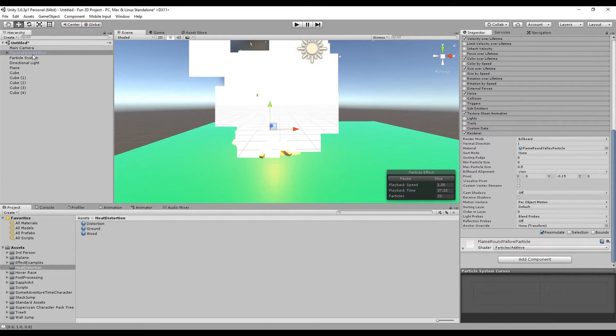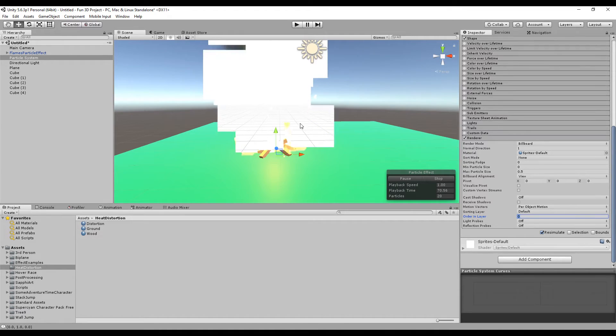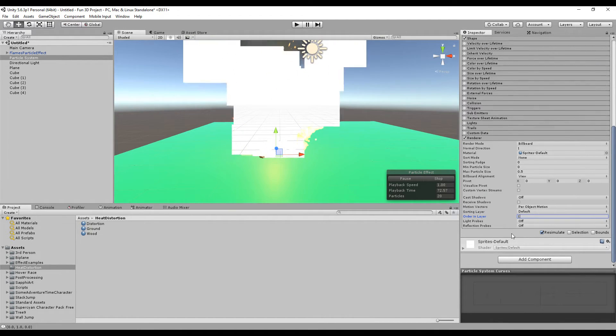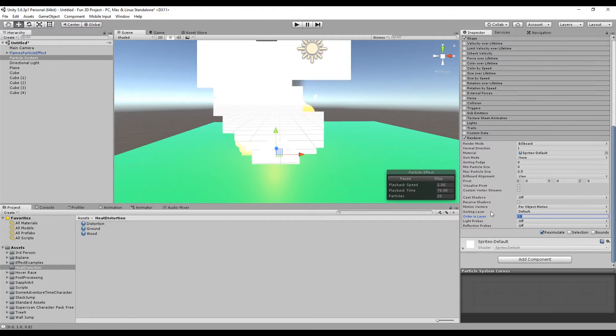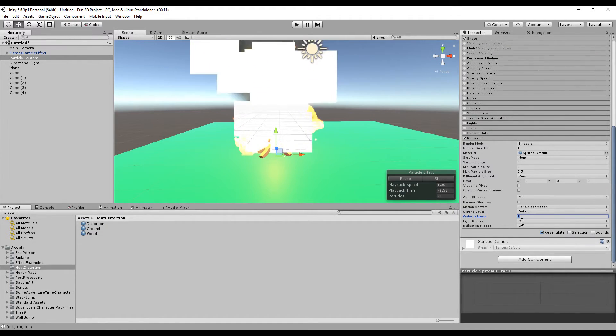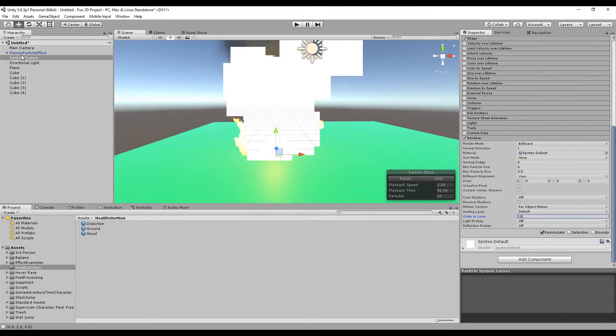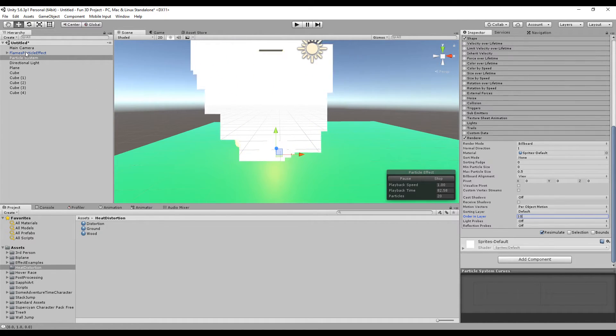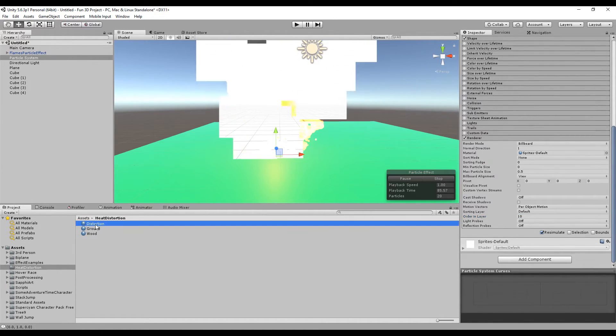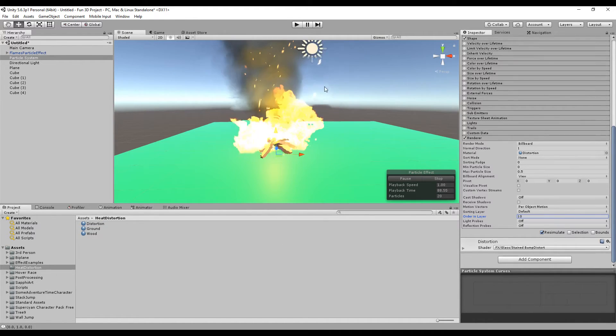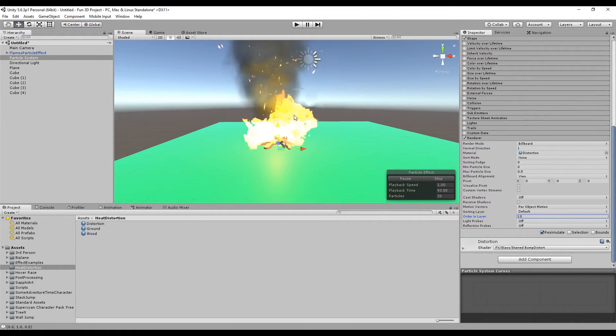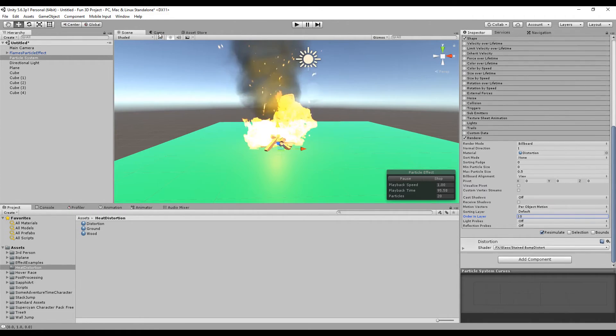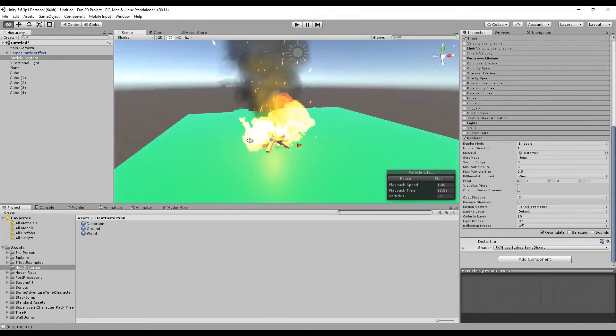Right now our order in layer is on the same value, so I'm going to make sure that this particle stays in front. Make the value bigger, maybe like 10, but you can put one or 10 or any number as long as it's greater than the particle flame particle effect. Then let's drag the distortion to this particle. There you go.